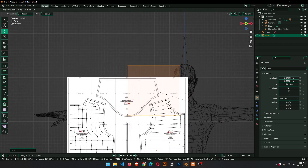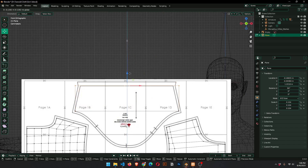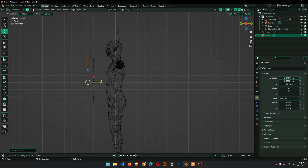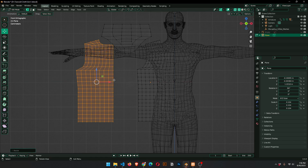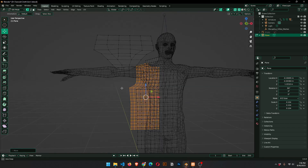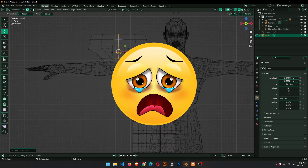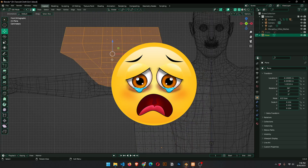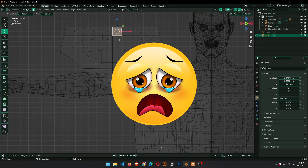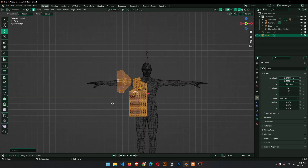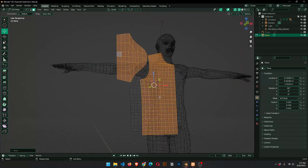On the internet, search for a T-shirt garment blueprint. Now start creating using a reference measure. Listen to the ambient sound and watch the video.